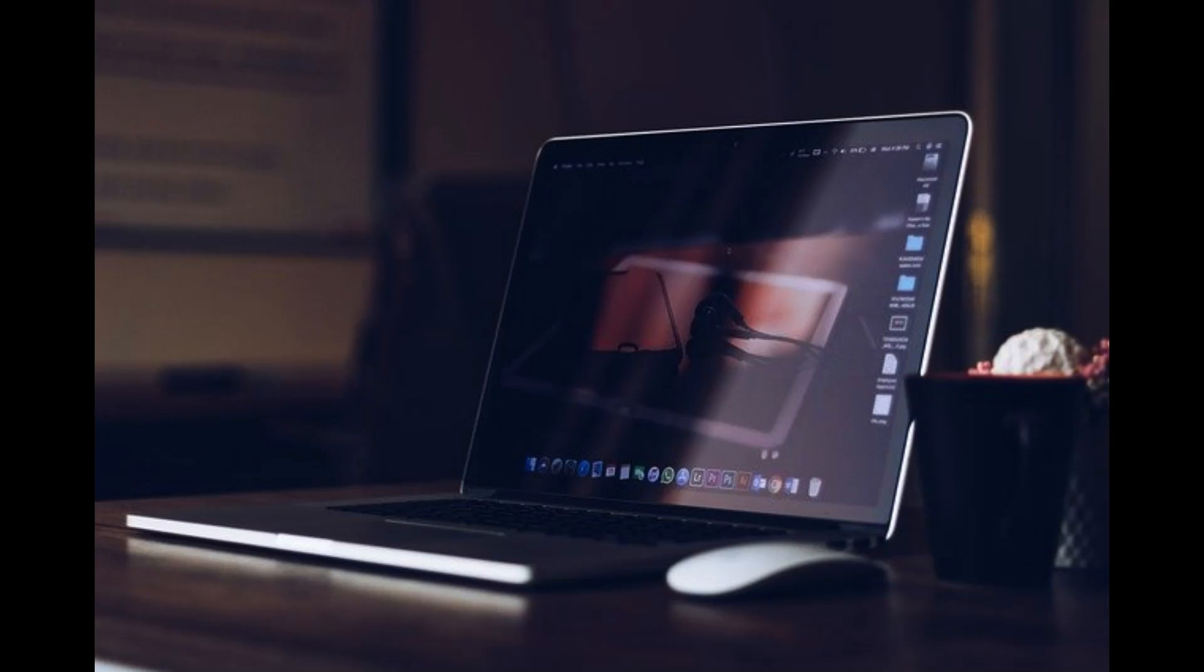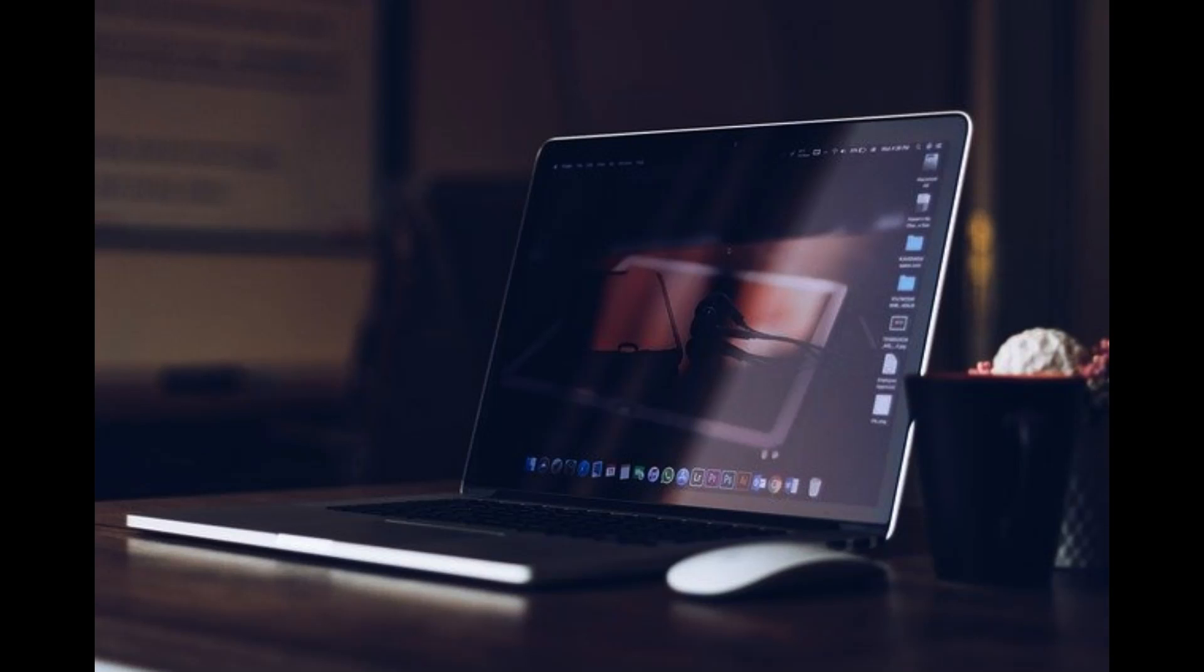Introduction. The internet has revolutionized the computer and communications world like nothing before. The invention of the telegraph, telephone, radio, and computer set the stage for this unparalleled integration of capabilities. The internet is simultaneously a worldwide broadcasting capability, a mechanism for data dissemination, and a medium for collaboration and interaction among people and their computers without regard for geographic location.